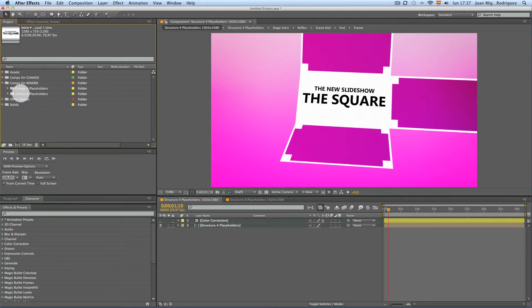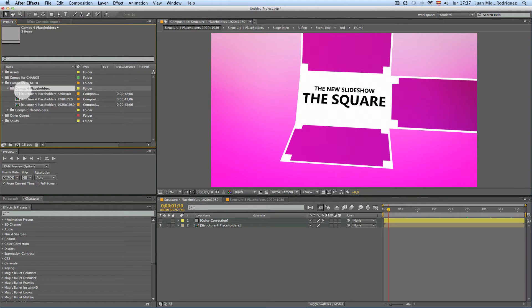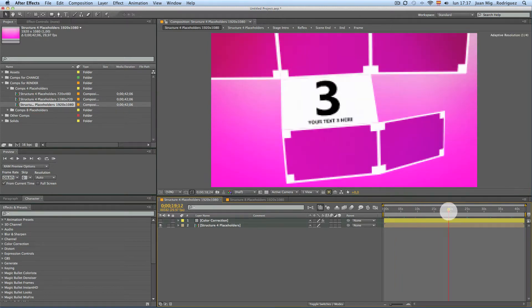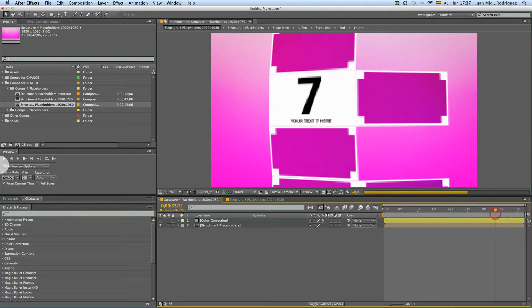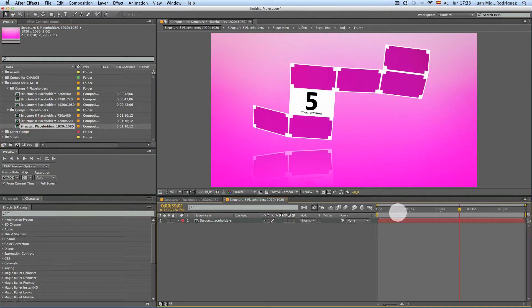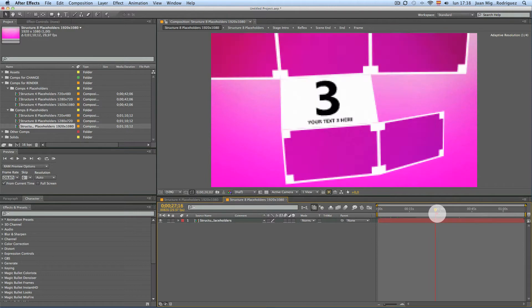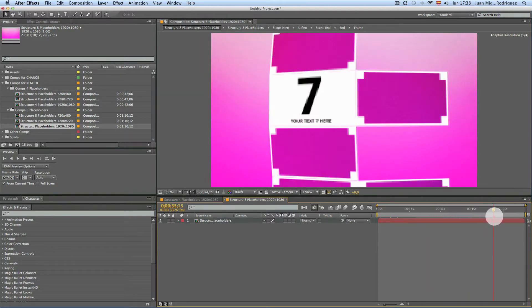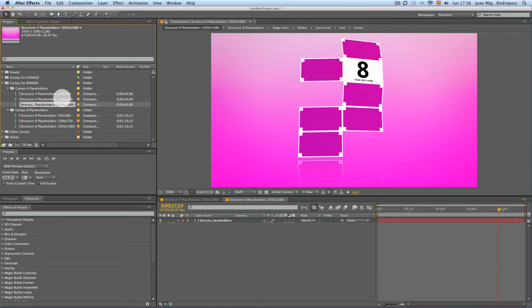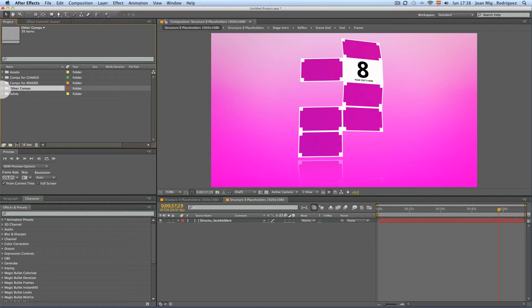And then we have here the composition for render. There are two folder compositions for placeholders — these three compositions have only 4 placeholders (1, 2, 3, 4) and the composition with 8 placeholders has 1 through 8. These are the compositions that you will render, and you have three resolutions: Full HD, HDB, and SLF format. Of course here you have all the comps that I used to build the final compositions.